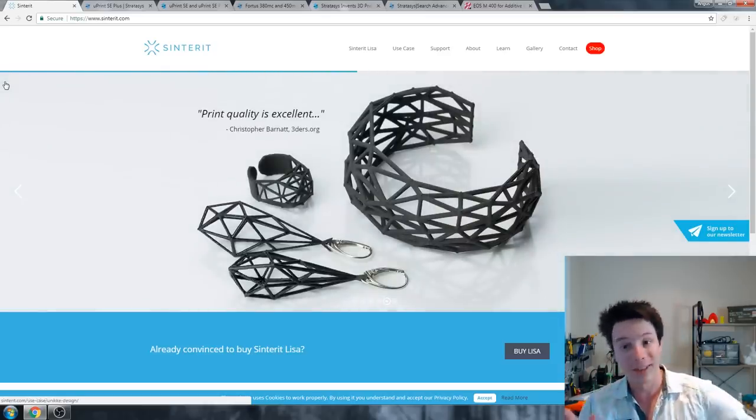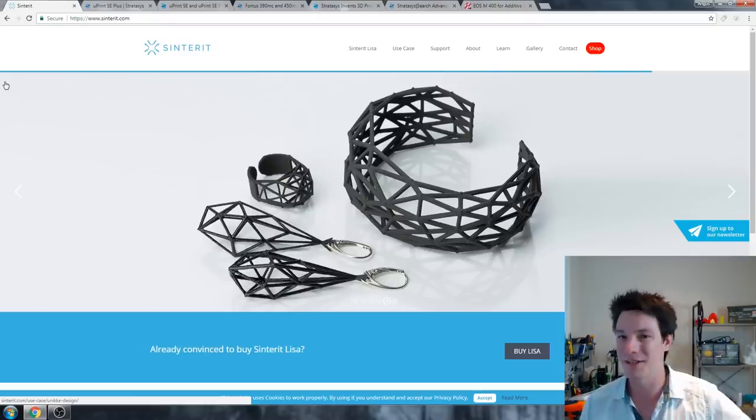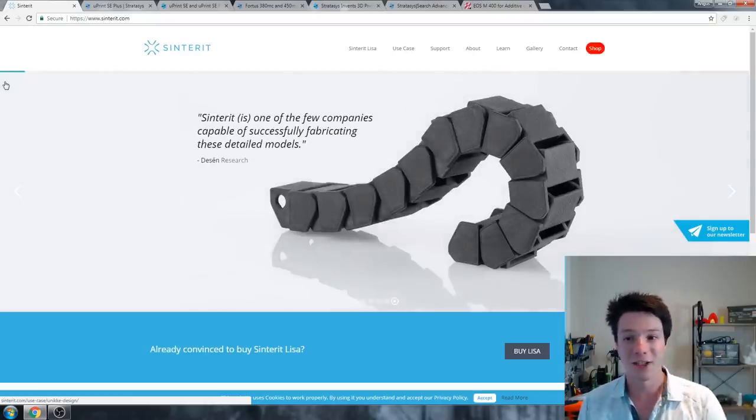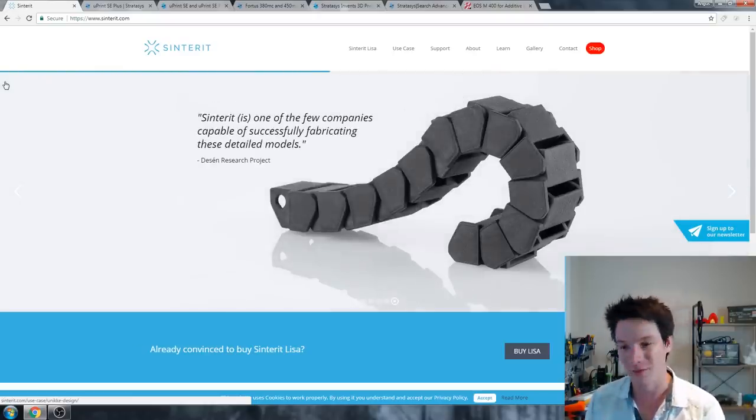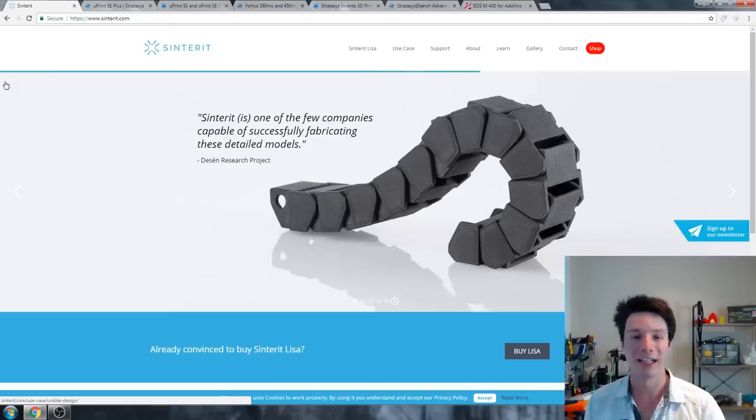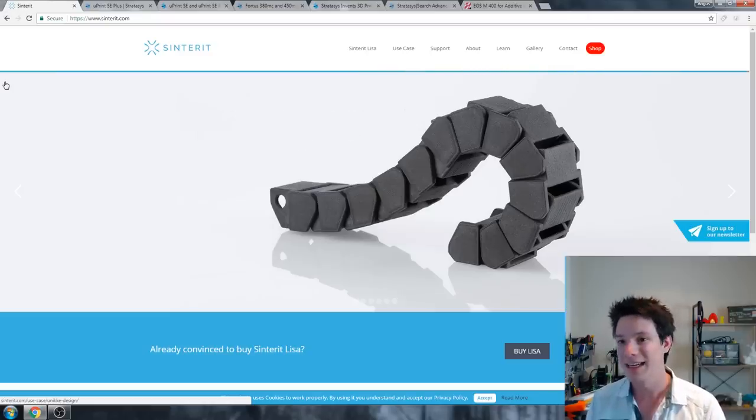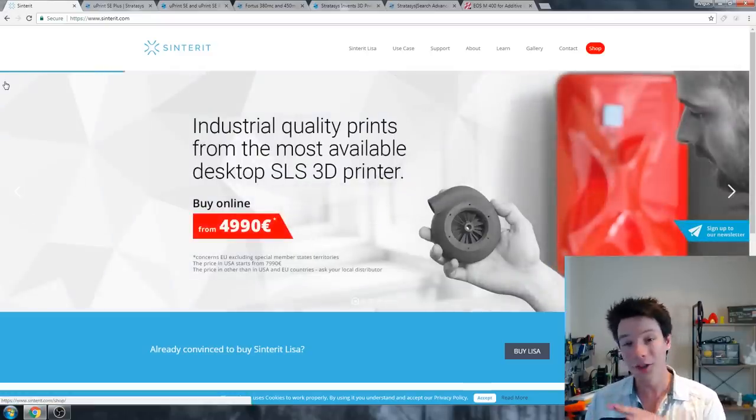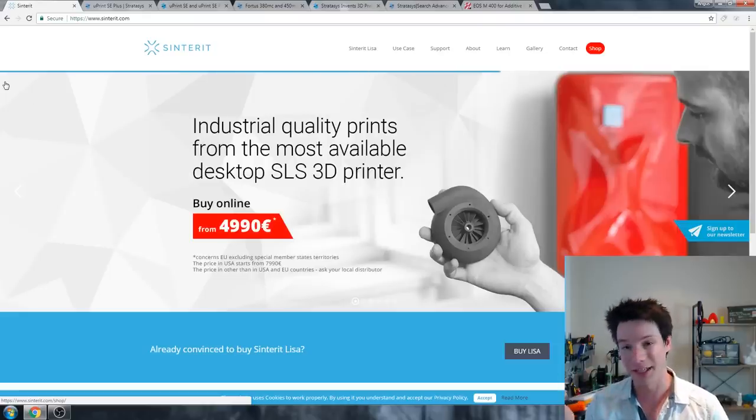What 3D printer could you possibly buy for $10,000? Well, you can buy an SLS system. This is the Sinterit Lisa, and I actually was lucky enough to get some parts sent from Sinterit for me to check out the quality of it. SLS stands for selective laser sintering, and it is a nylon powder, a polyamide powder, that is sintered with a laser.